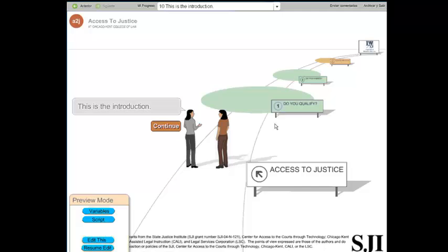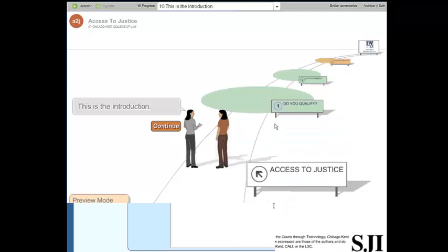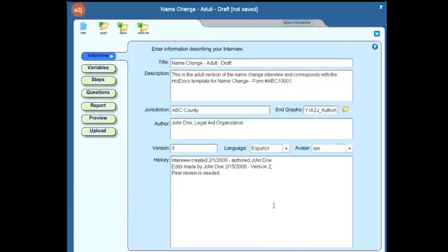That's it for the Interview tab. If you have any further questions, please feel free to log on to www.a2jauthor.org.